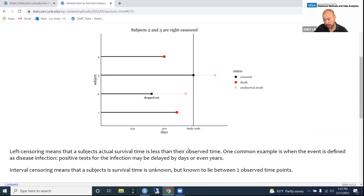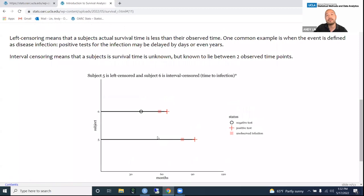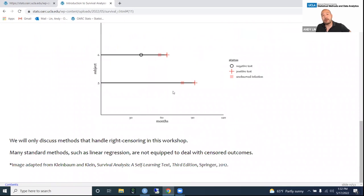All the methods we discuss today have no problem dealing with right censoring. If some of your data are actually left or interval censored, you need special methods that we're not talking about today. One reason we can't use standard methods like linear regression for survival analysis is because of censoring — those methods are not equipped to deal with it.